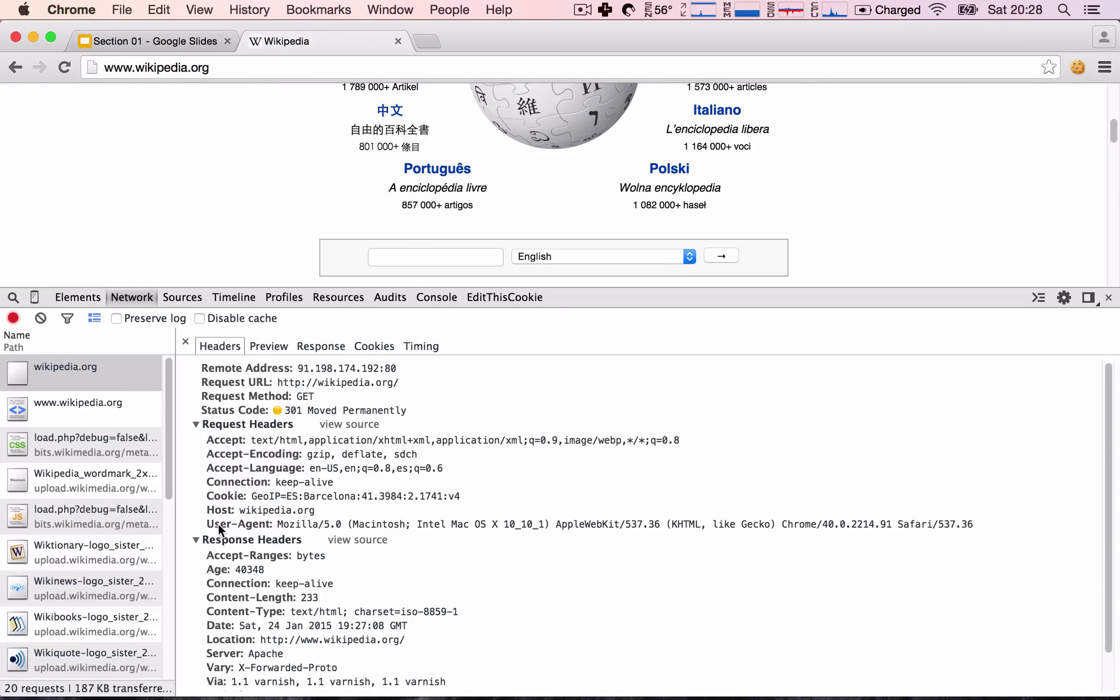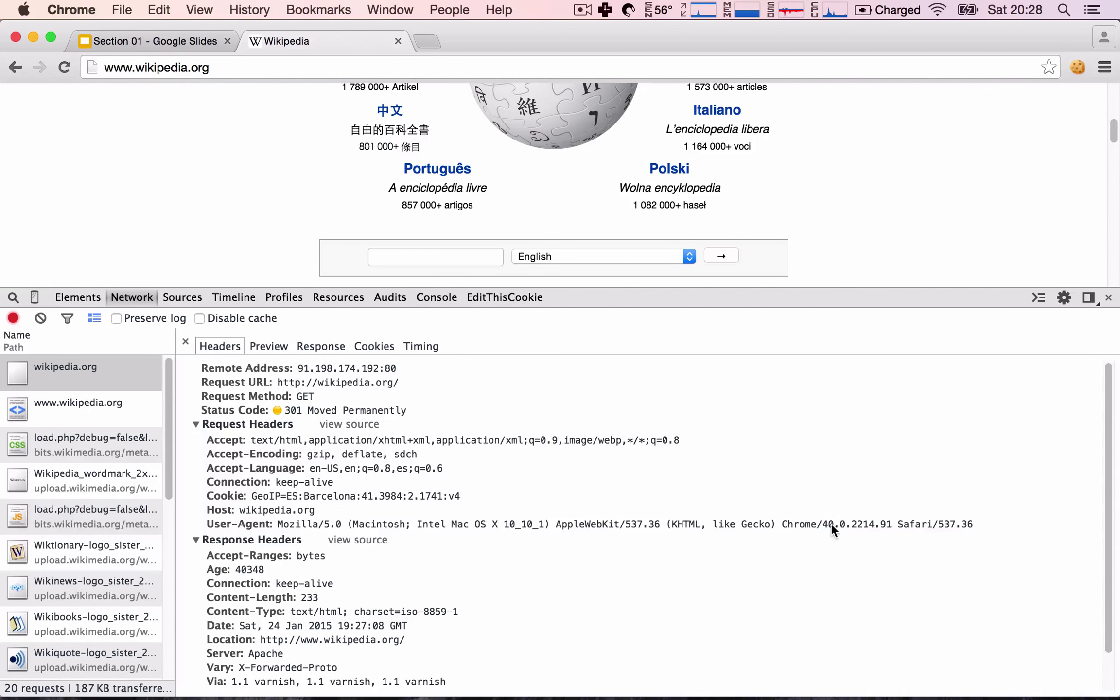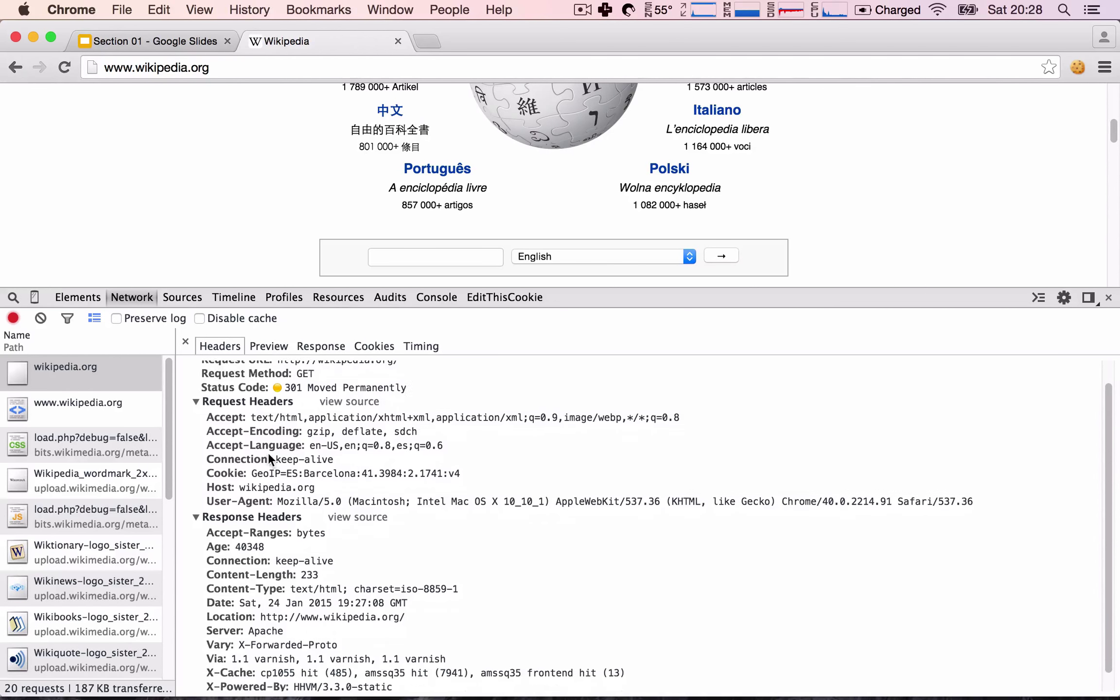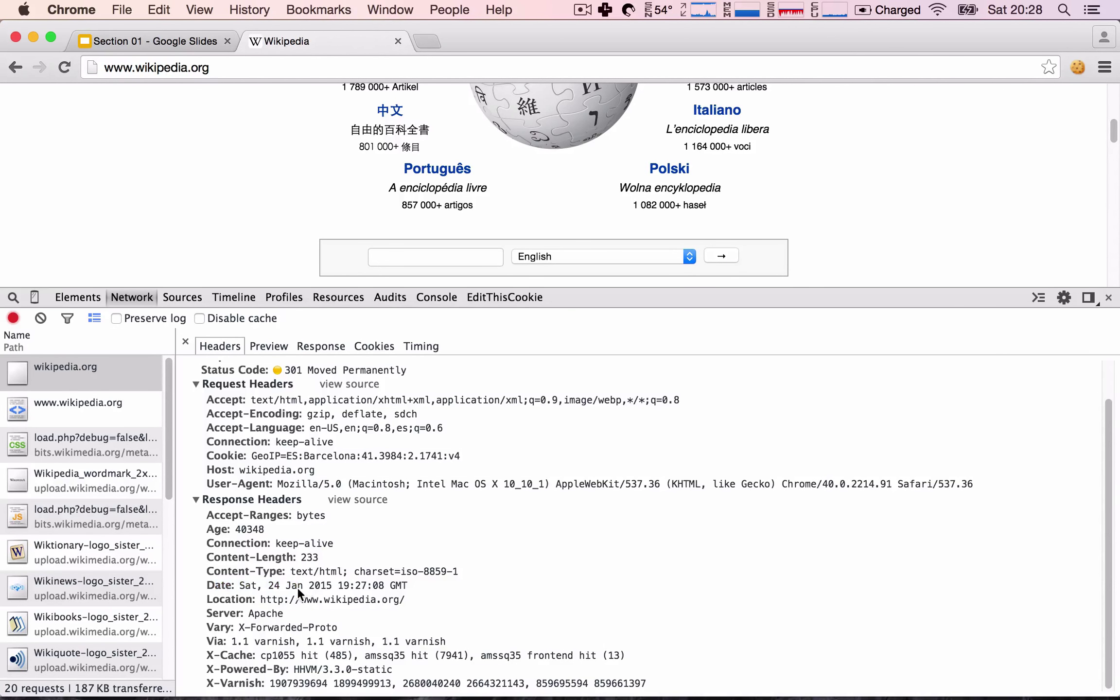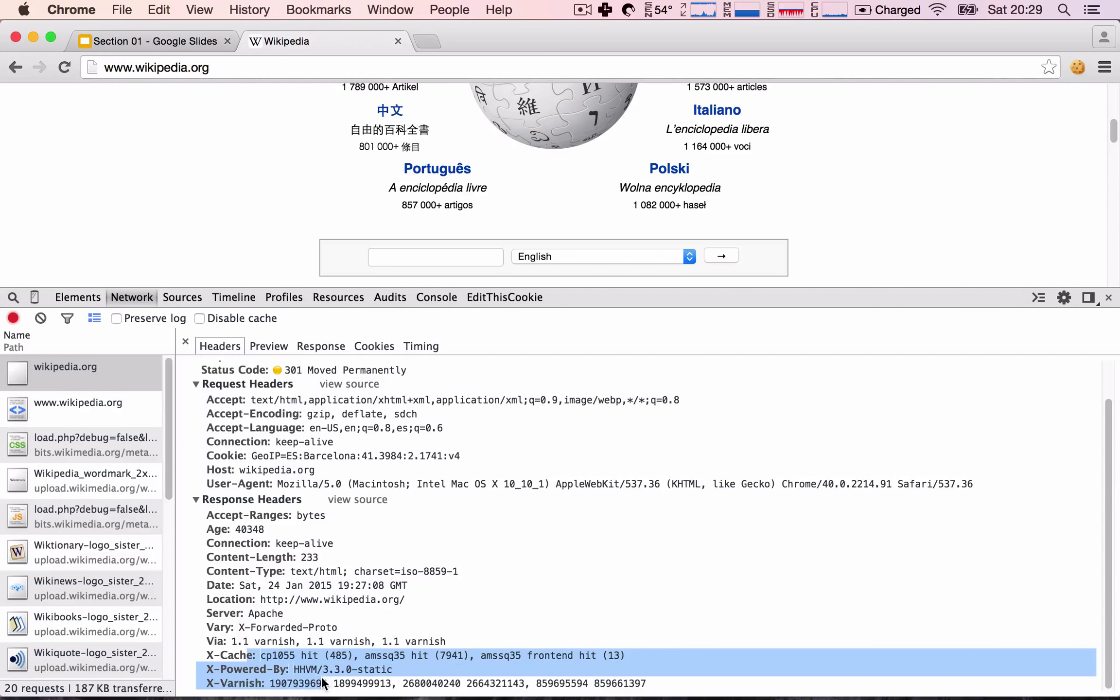And also the user agent. So I'm running Macintosh, Intel, Mac, Chrome version 40. This is all being sent to Wikipedia in our headers. And then what we receive in the response headers, we see the content type is text HTML. And we see the date. We see what server is handling our request, so it's an Apache server. And then some other parameters we don't really need to worry about.